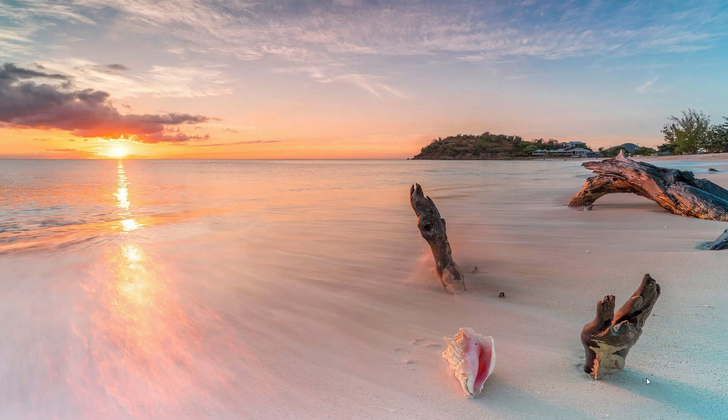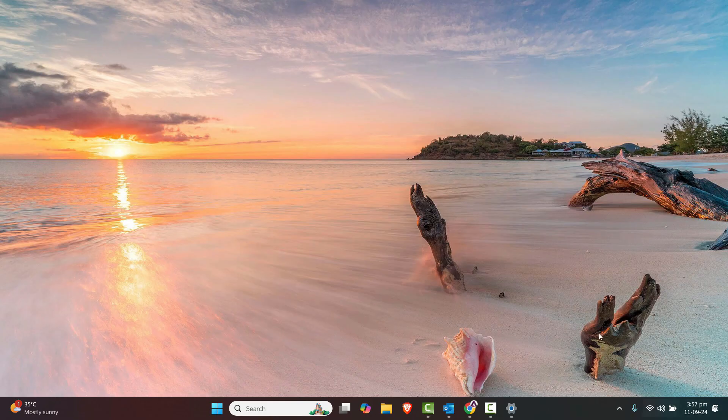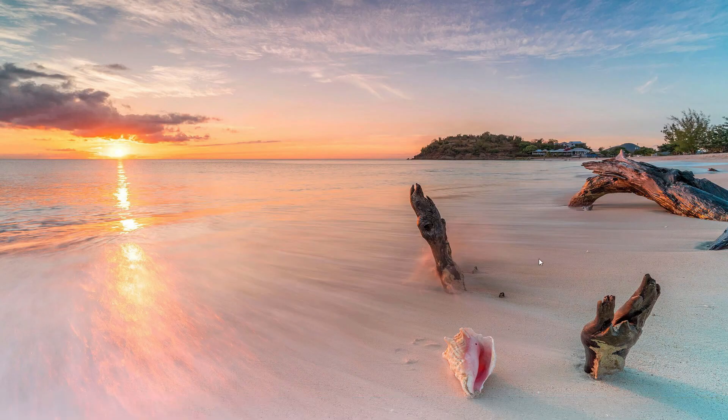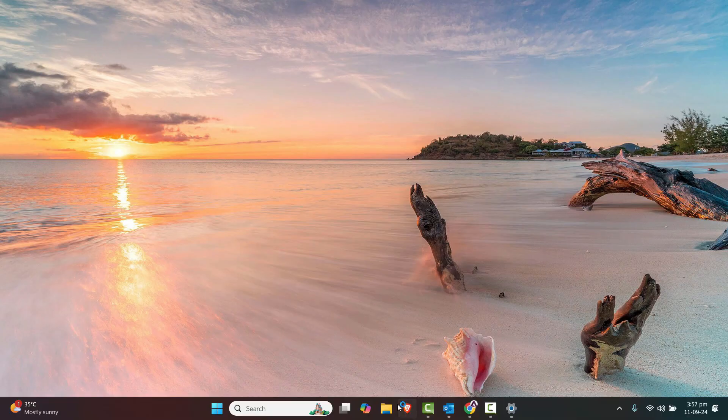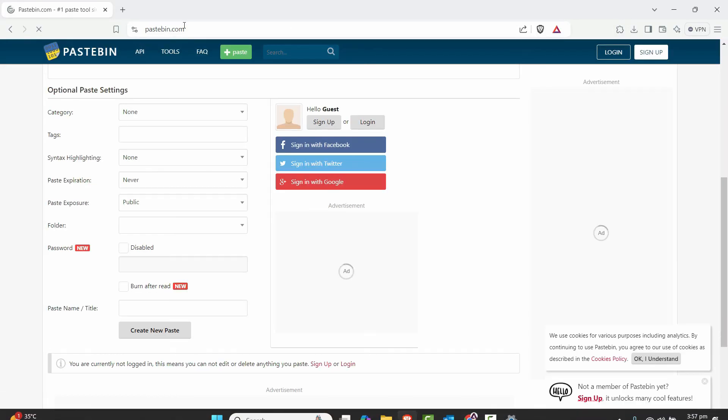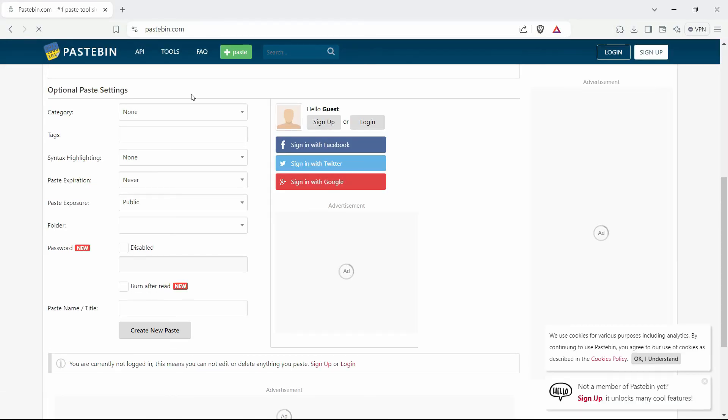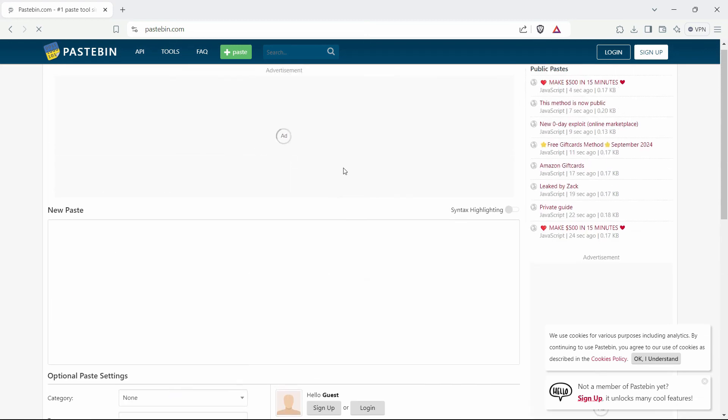Just connect to the internet again, and after that you can try this website. As you can see, it's already working.